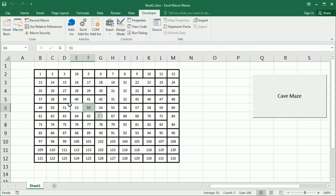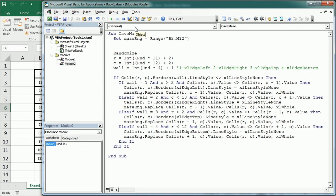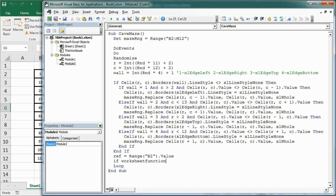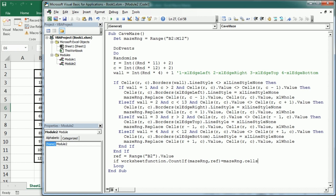To automate this, we add all of the logic into a Do loop with DoEvents, and exit the loop when all cells have the same set. To detect that, we take a reference value from cell B2, then use WorksheetFunction.CountIf on the maze range for that reference value — when CountIf equals the total cell count of the maze range, we Exit Do.